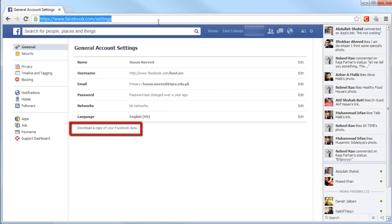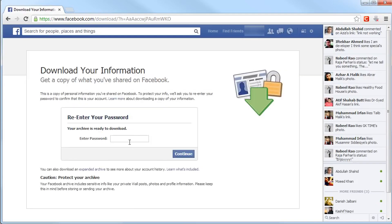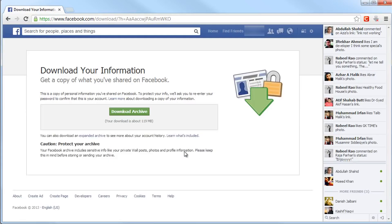Once your archive is ready, you can download it. When you're ready to download your Facebook archive, repeat steps one through three. But instead of clicking Start My Archive, enter the password and click Download Archive.